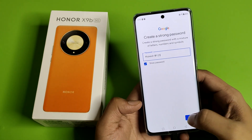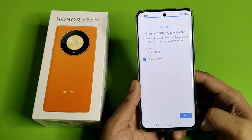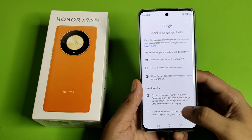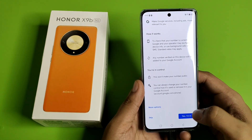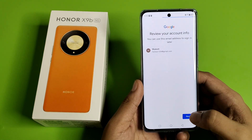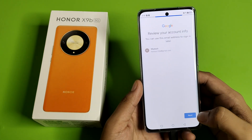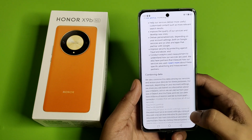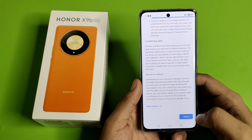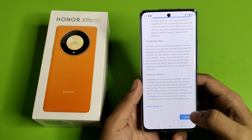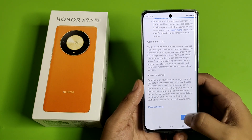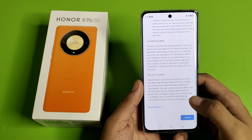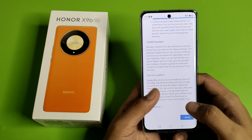Then you have to press Next, and friends your Gmail ID has been created successfully — you can see that. You have to just agree to all these terms and conditions, that you are in control.